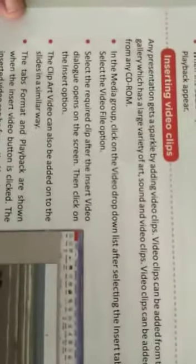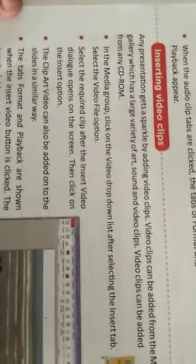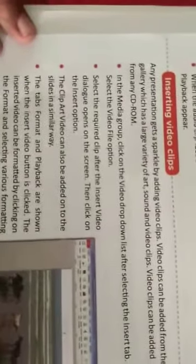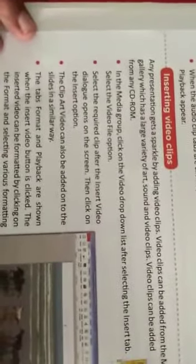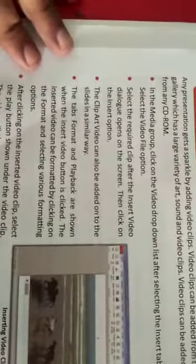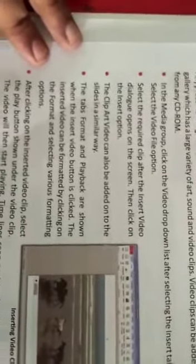To insert a video, in the Media Group, click on the Video drop-down list after selecting the Insert tab. Select the required clip from the Insert Video dialog box that opens on the screen, then click on the Insert option.